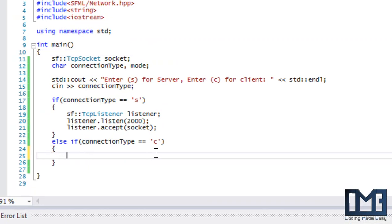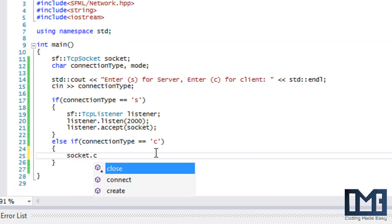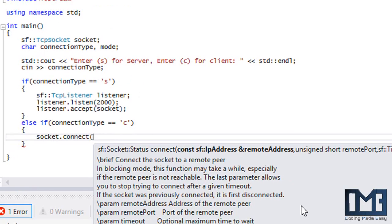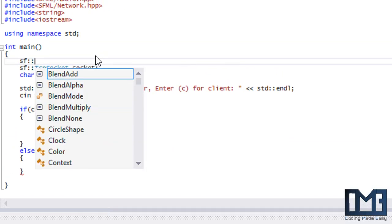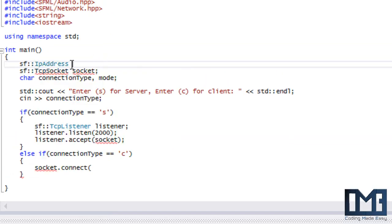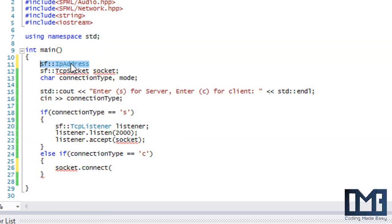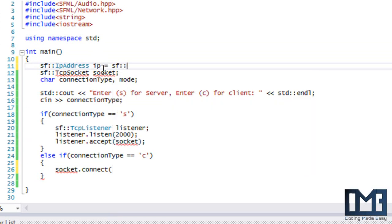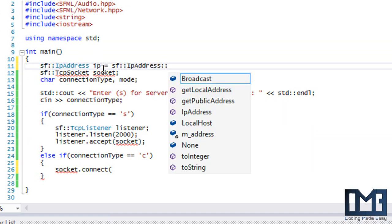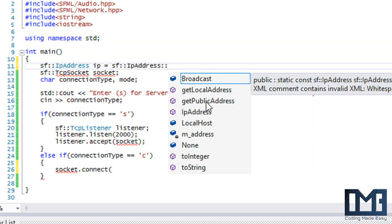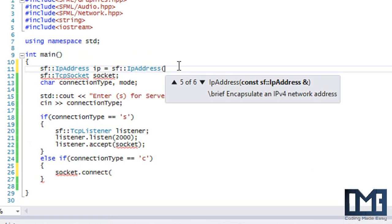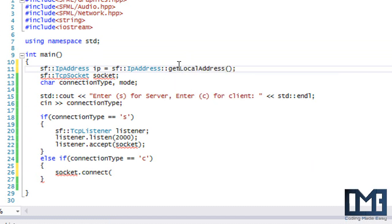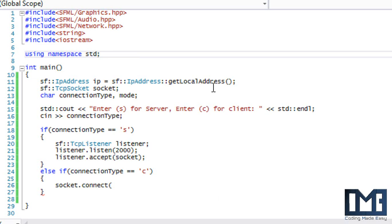For the client branch, we call socket.connect(), which requires an IP address and a port. We create an IP address using the IP address class — we'll call it 'ip' and use sf::IpAddress. We can get a local address, a public address, or specify by computer name, among other options. We'll use getLocalAddress(), which is the address on our local machine.